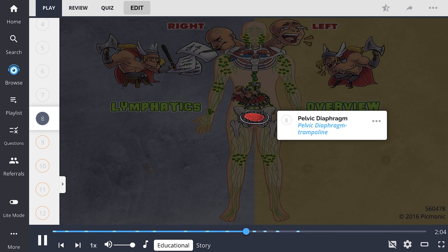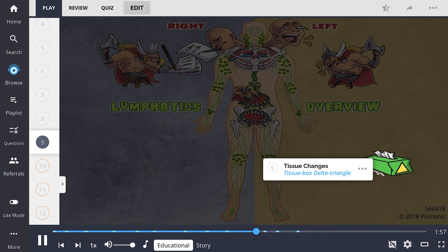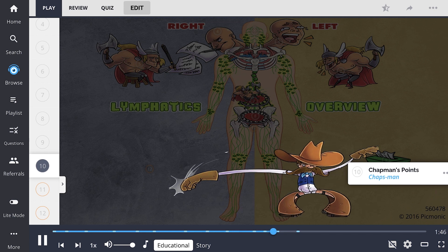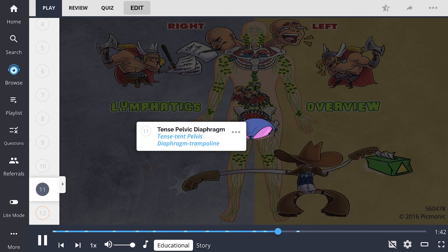The rest of the characters in this Picmonic are dedicated to dysfunction related to lymphatics. Tissue changes are shown as a tissue box with the delta triangle and are often indicative of lymphatic congestion. Chapman points can be used to identify somatic dysfunction causing distortion of the fascia. Many patients have a tense pelvic diaphragm, which can be palpated on exam — it may feel full, boggy, or have a decreased range of motion.